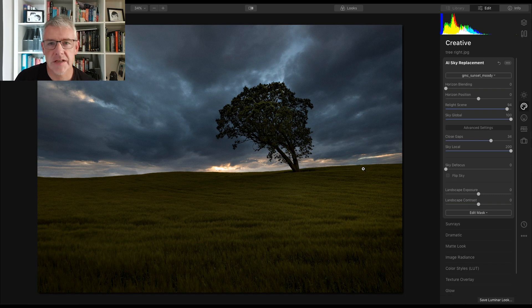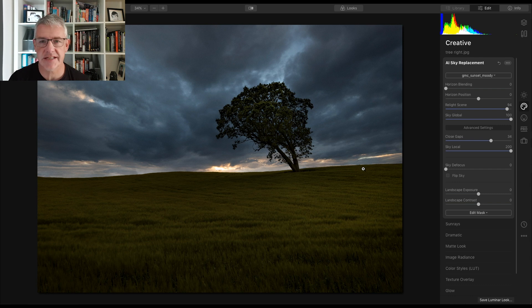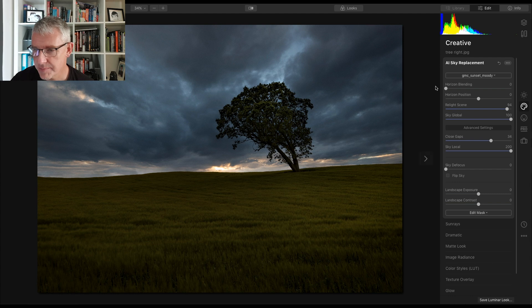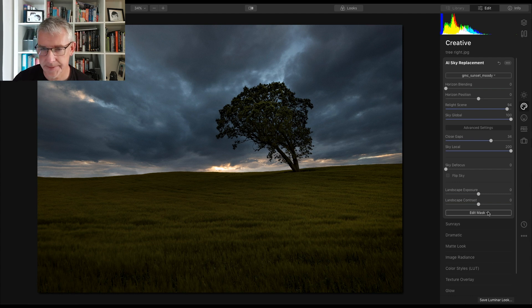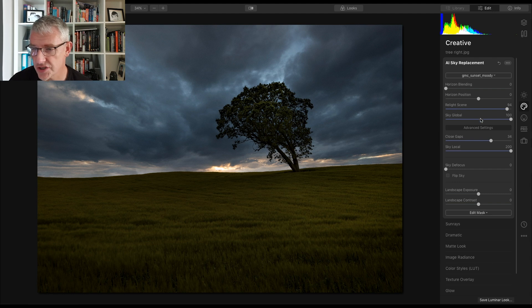Straight away it drops it in. What it's done is before I ran the video I ran a test just to check that that sky was okay, because not all skies work, and what it's actually done is remembered my settings for that sky.